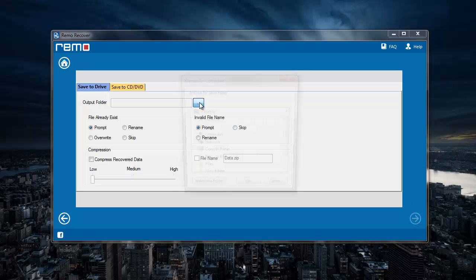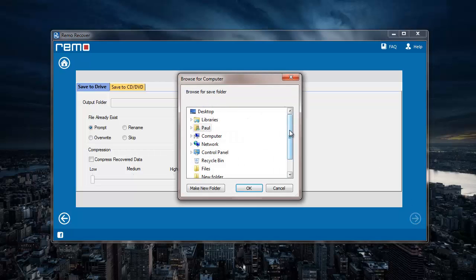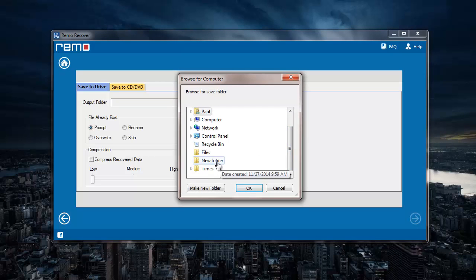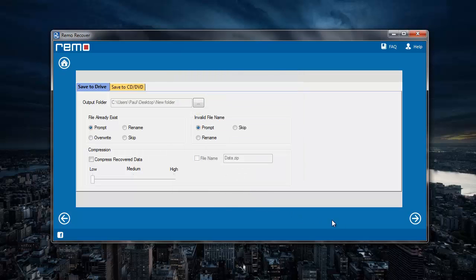Here I will select a destination folder to save all the mp3 files that were recovered from my drive. I will select an existing folder on desktop and click on ok.